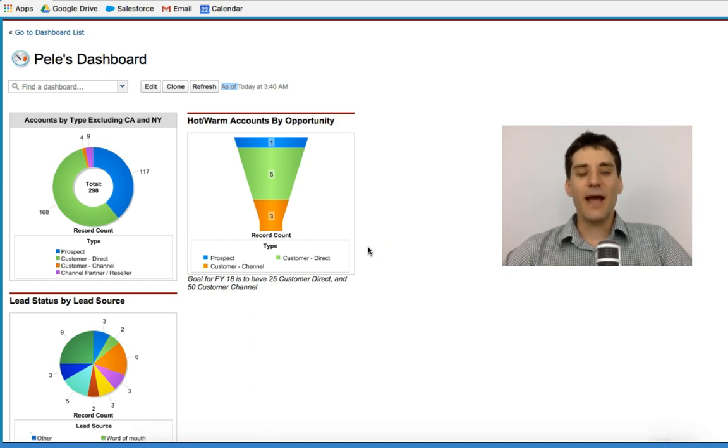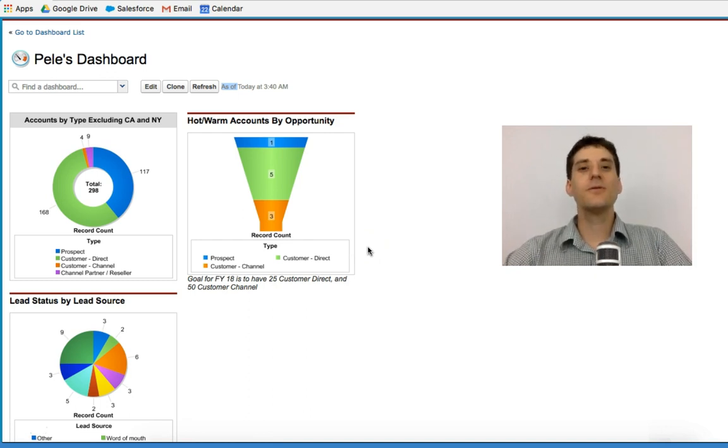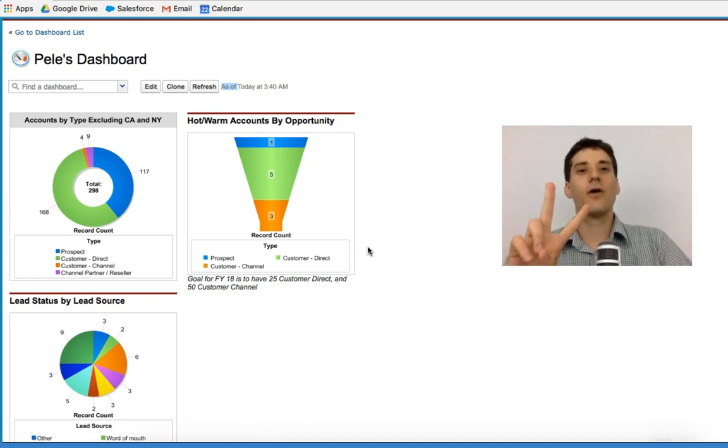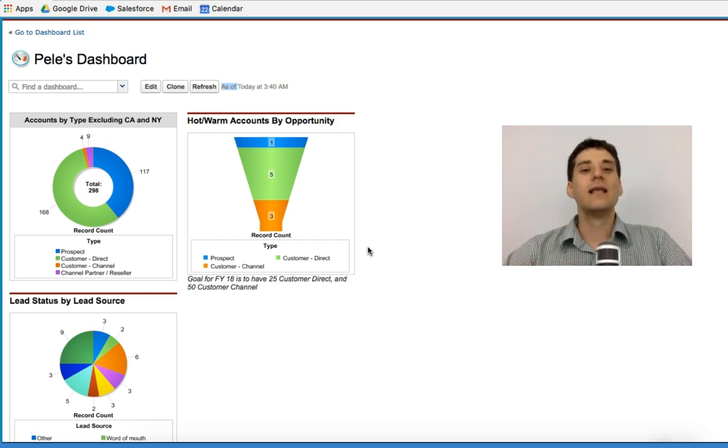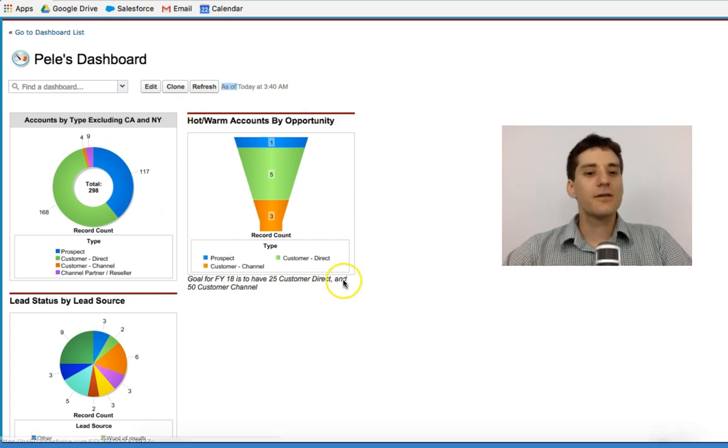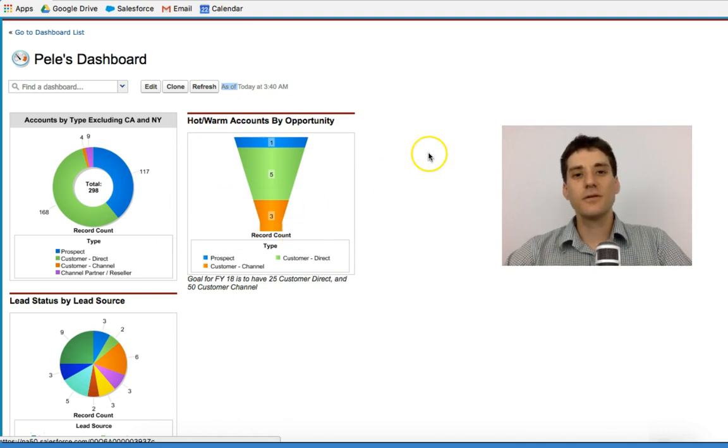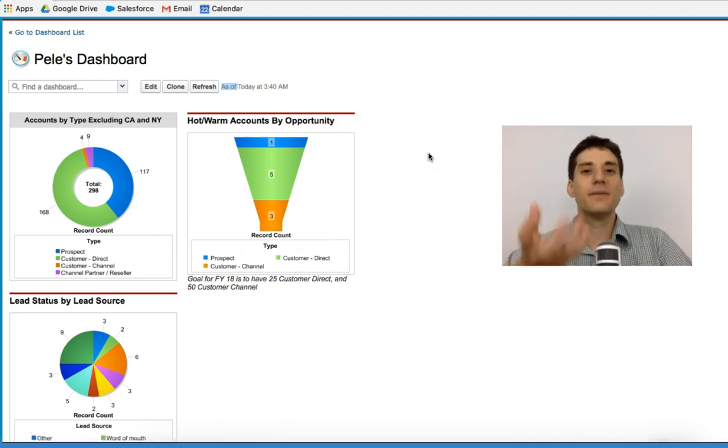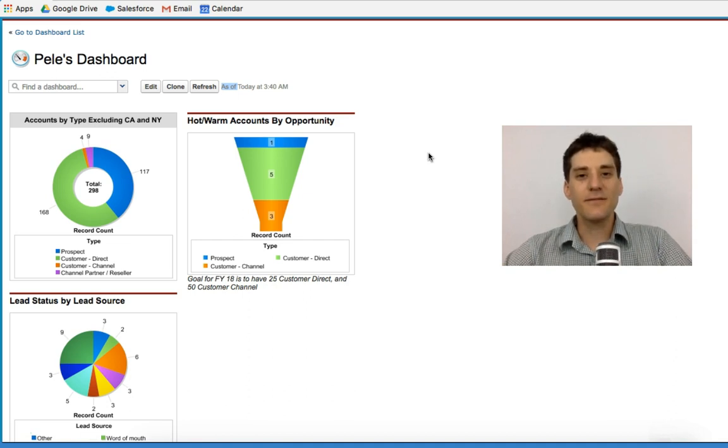So to recap, we have discussed dashboards. There's two things that we have gone through. The first one is the link between the charts, tables, and graphs, and the reports that underpin those. The second thing we looked at is the dashboard interface.